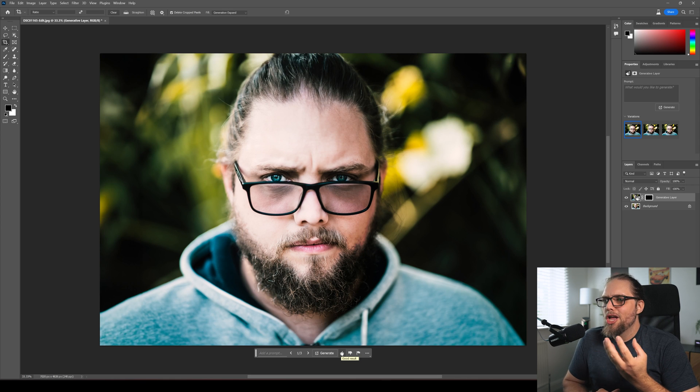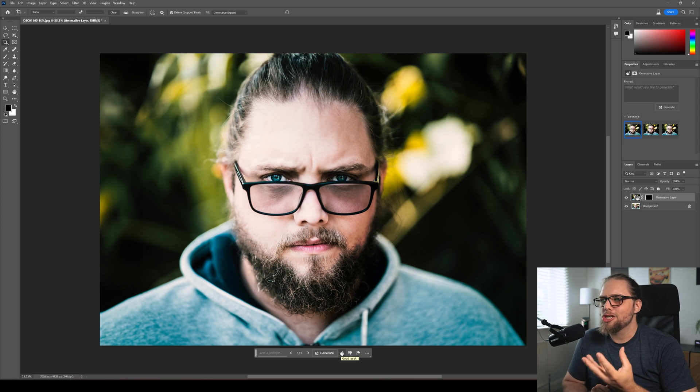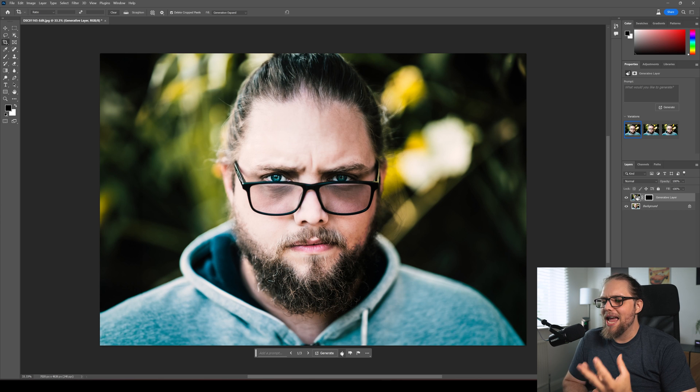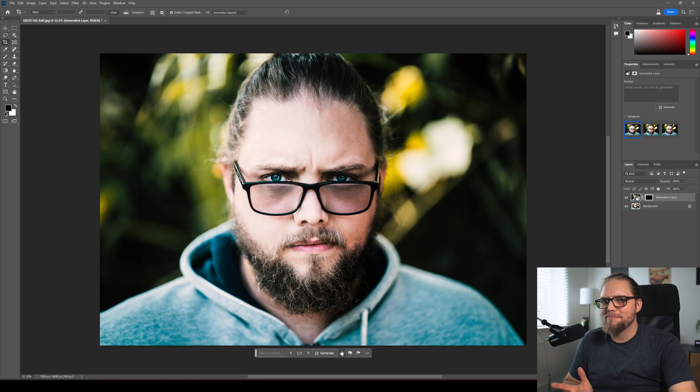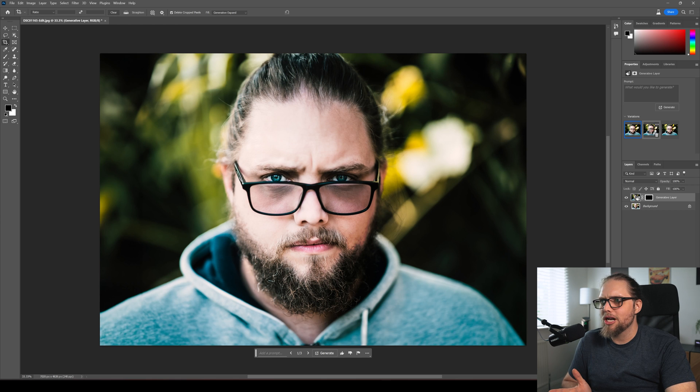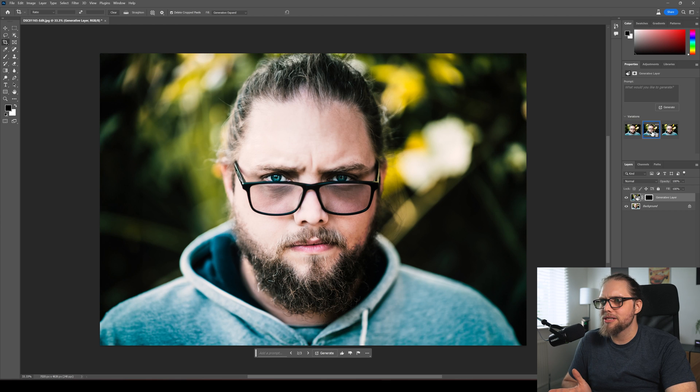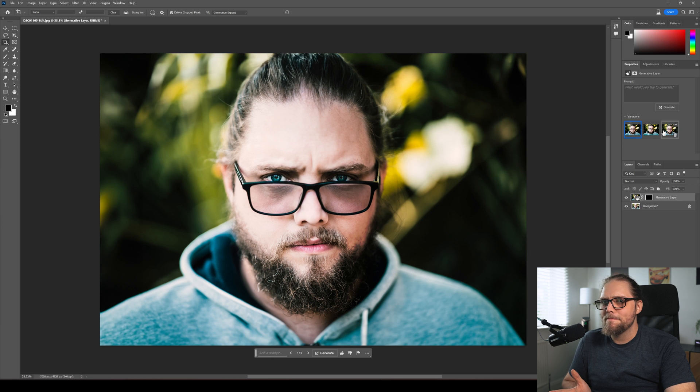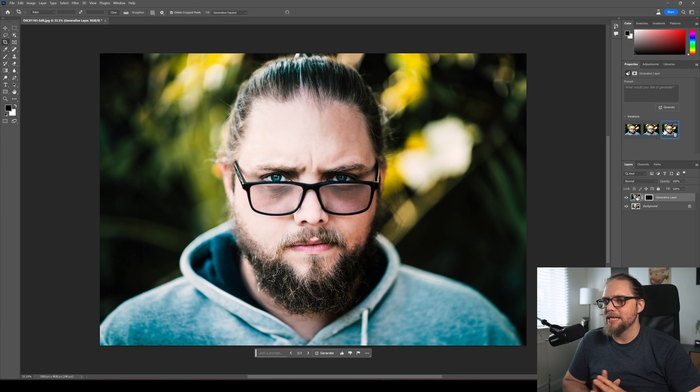So that just looks real. That just looks like my hair and everything is basically correct. Let's look at a couple of different options. That could also be my hair. That could also be my hair. That's crazy.